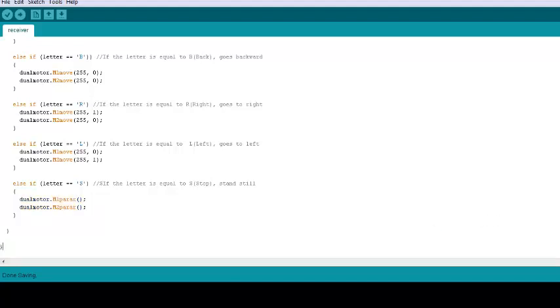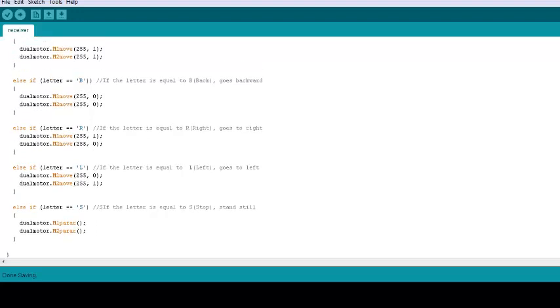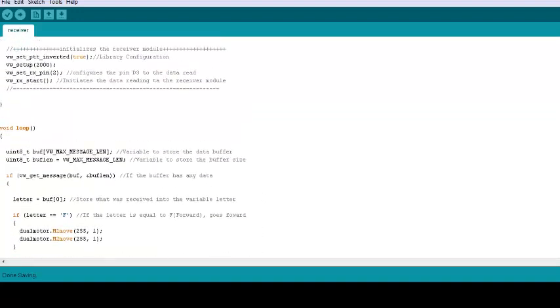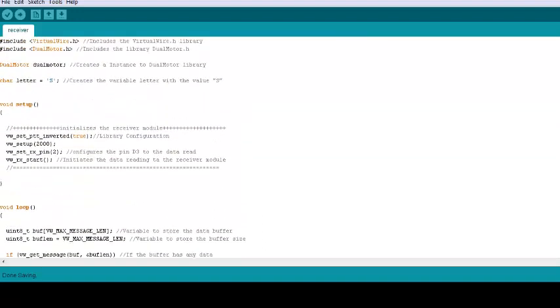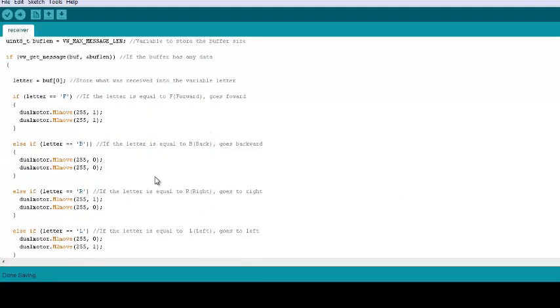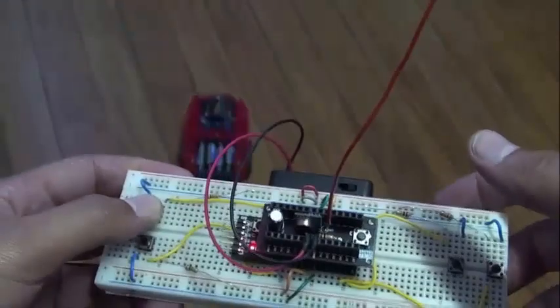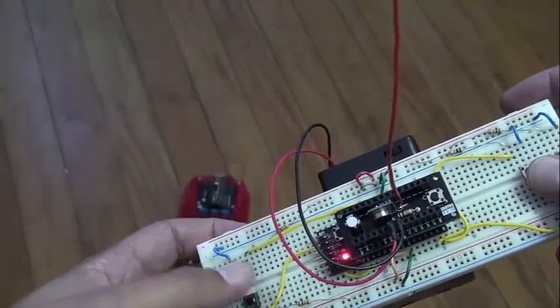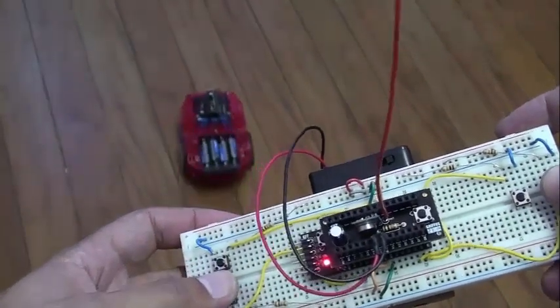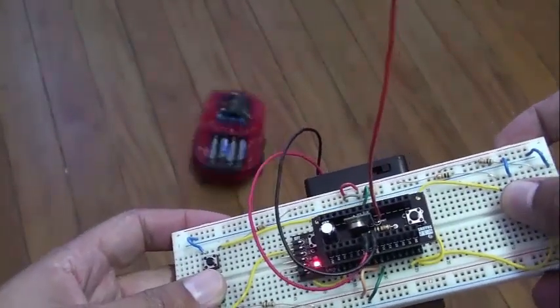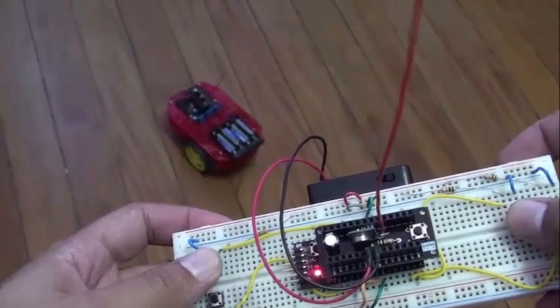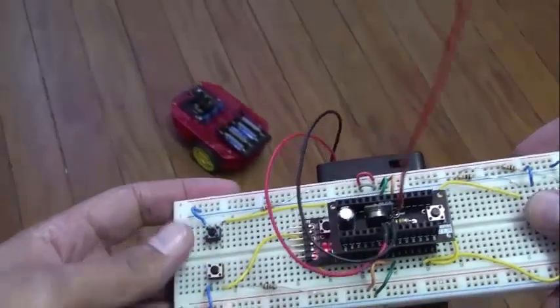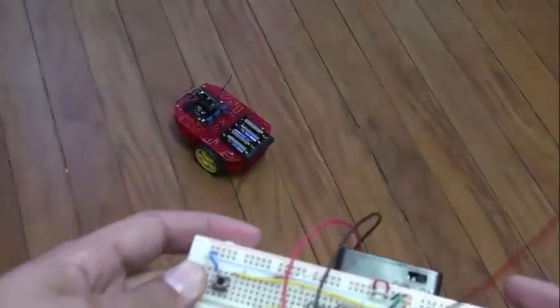This code is also very simple. But remember, if you have changed the characters in the transmitter code, you also have to change them here. With the same characters you defined there, okay? And that's it. That's all for today, my friends. Now, you are able to build your own car controlled by RF. Thank you for watching, and I really expect to see you again, right here on Garage Lab TV. See ya!